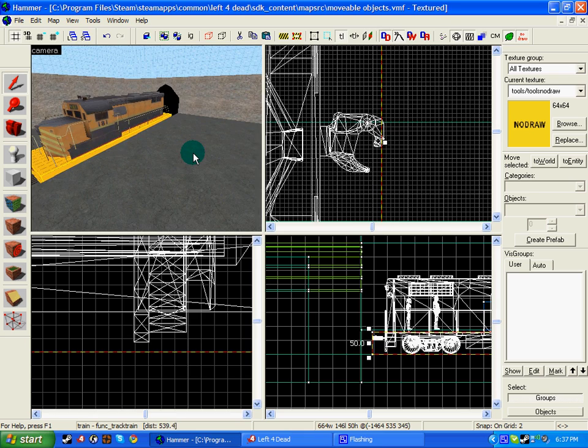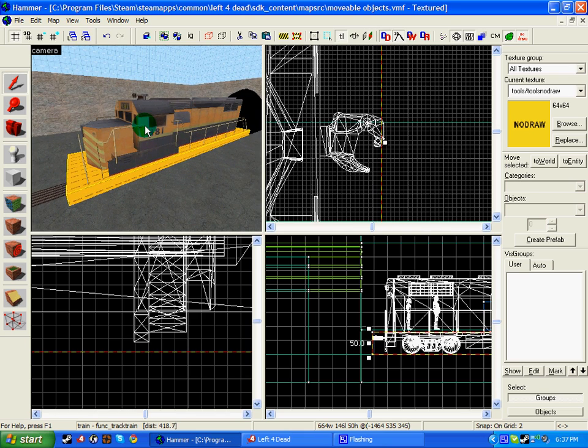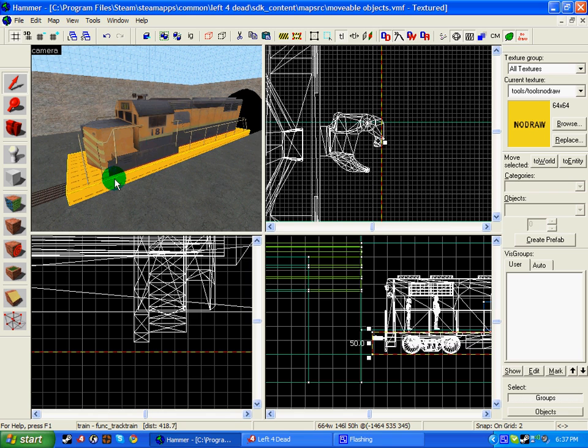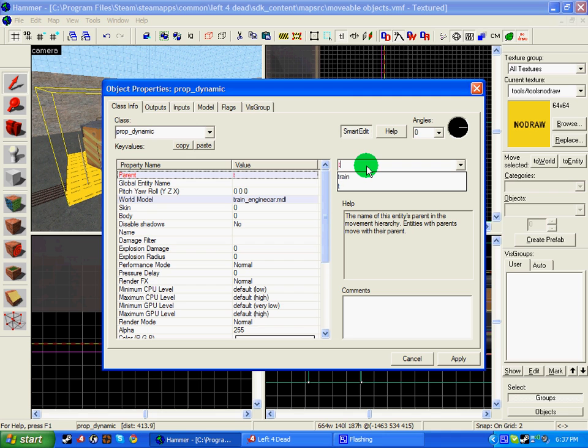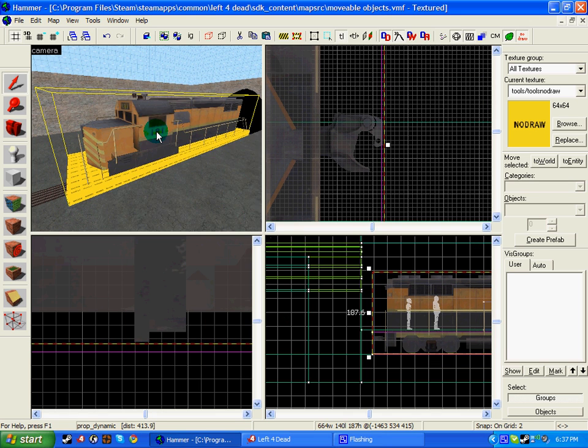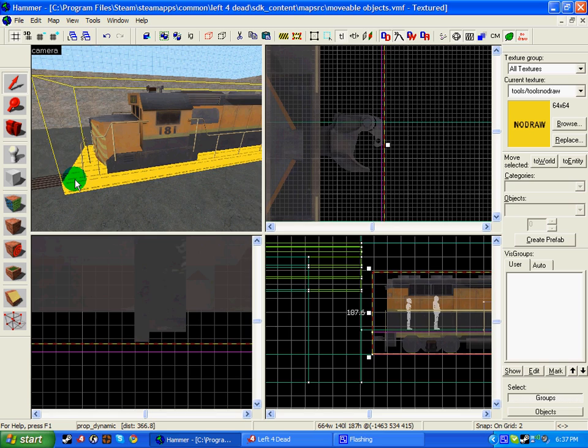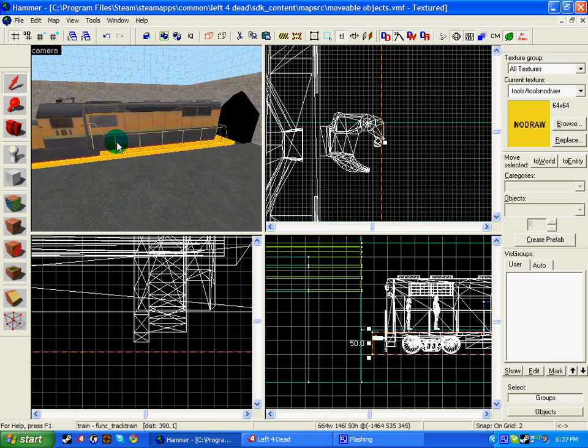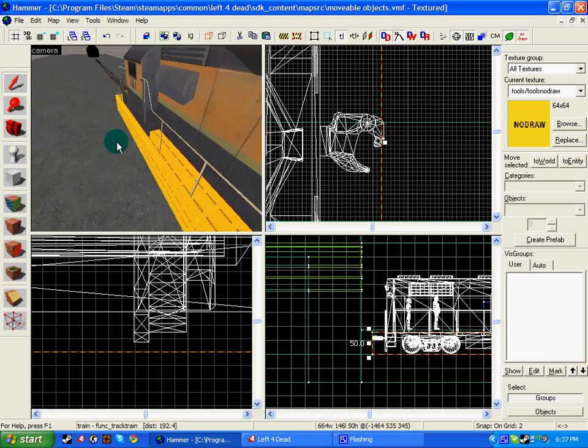So now that we've created the track train and the train, we need to parent this train to the track train. So if we double click on the train, go to the parent option and write in train, which is what we called the func_track_train. So now when this moves, that moves.